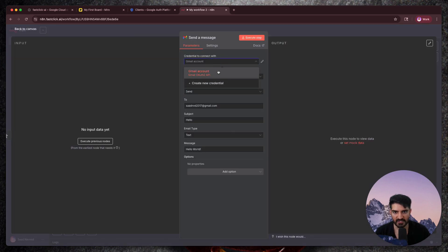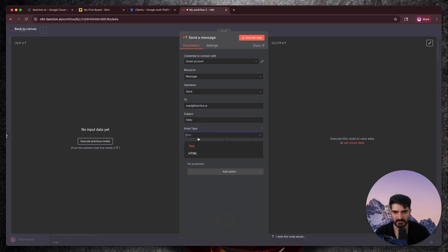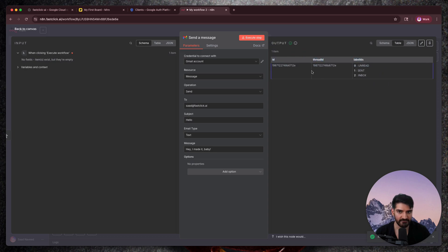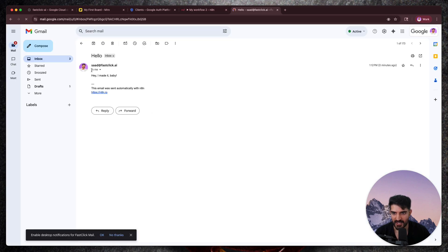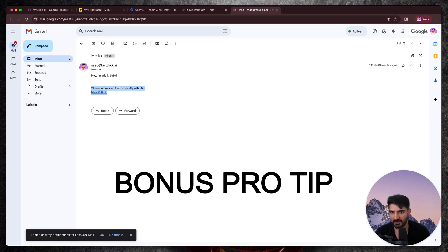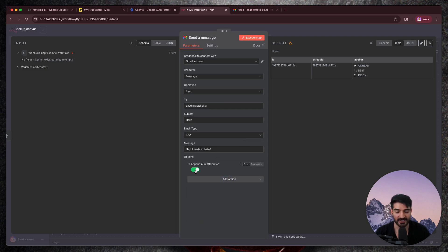Then we're going to come back to N8N and do a quick live demo just to make sure this works. You can see my Gmail account is selected. We're going to do 'send a message.' I'm going to send a message to my business email — saul at fastclick.ai. I'm just going to say subject 'Hello' and text 'Hey, I made it baby.' And we're going to click execute step. If you see this output, everything was successful. Let's go to Gmail to verify — cool, 'Hey I made it baby,' bam. One final bonus tip: if you see this email was sent automatically with N8N, you can remove that by clicking 'add option,' then 'append N8N attribution,' and just turn it off.